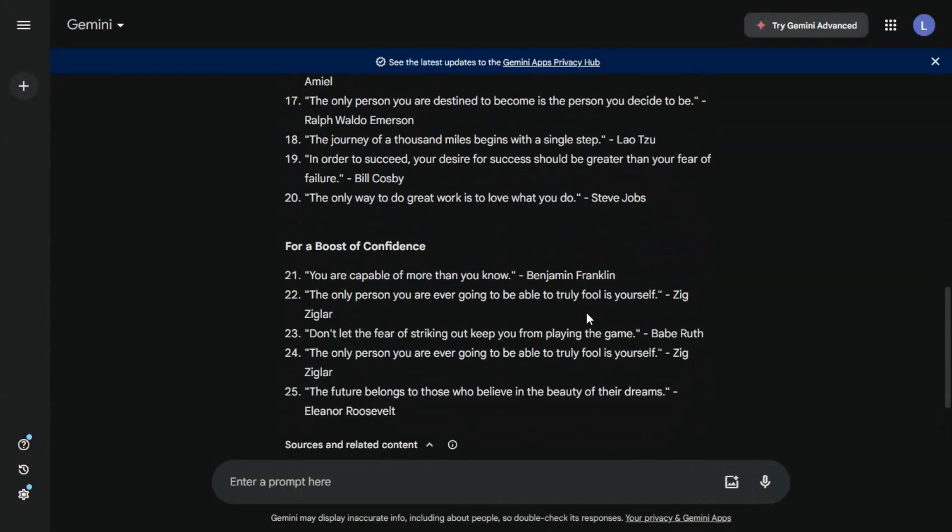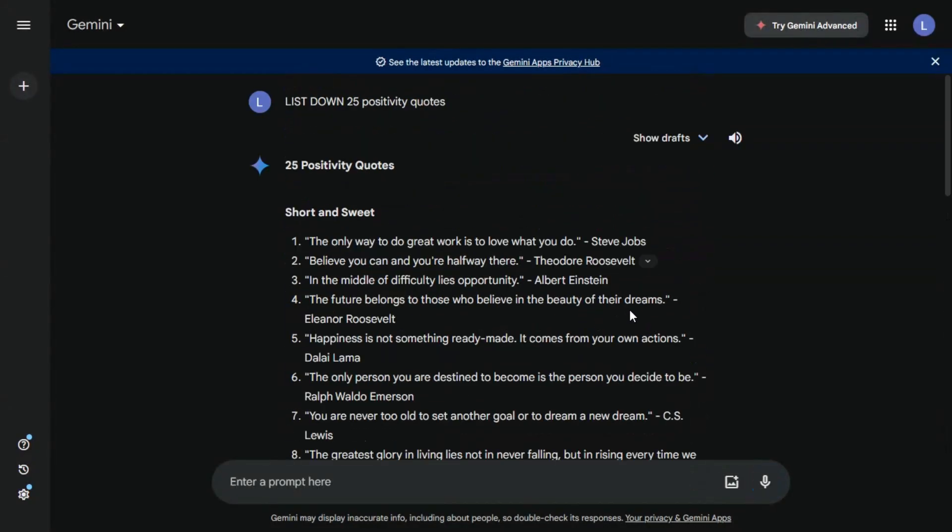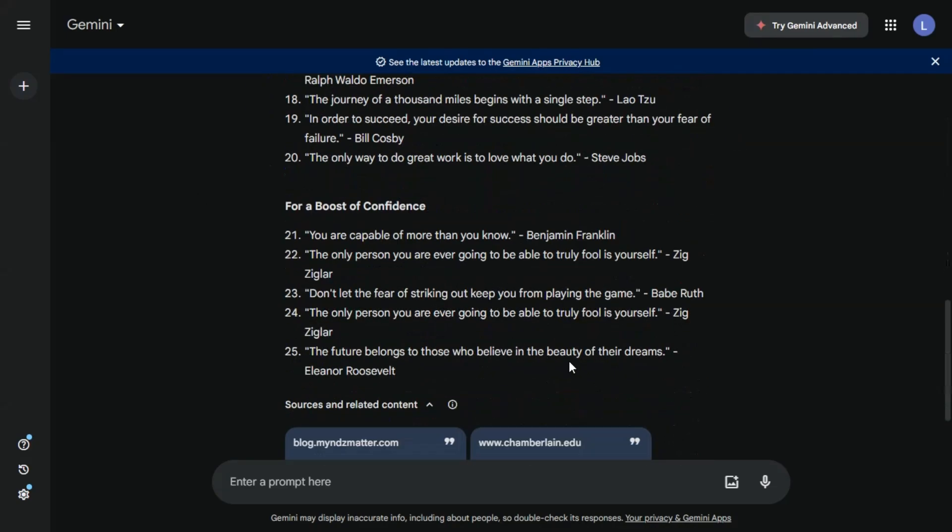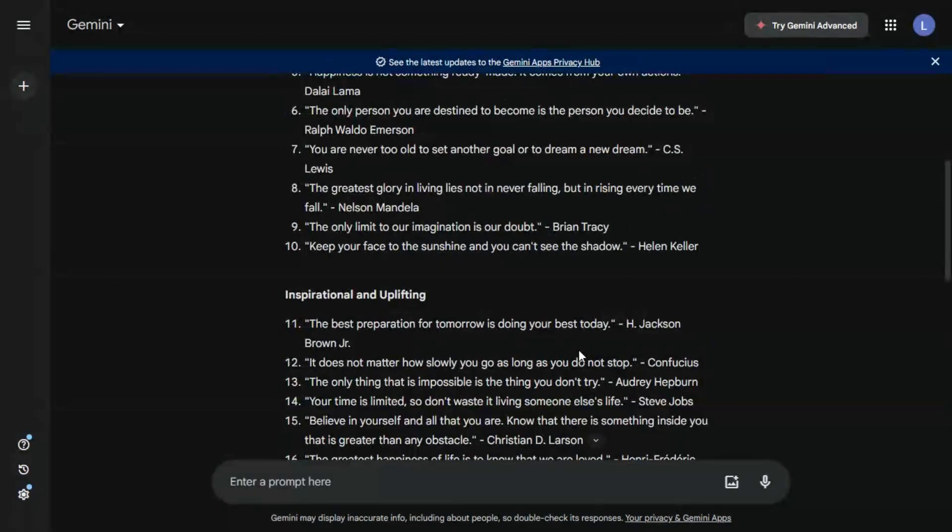There we go. So Gemini will use this information to generate a variety of post ideas, captions, and even hashtags. In our case, we've generated a list of 25 life quotes.